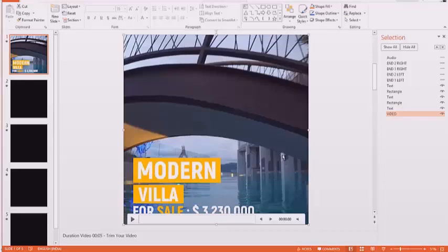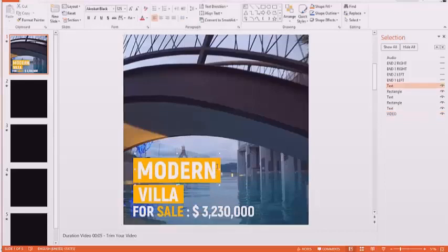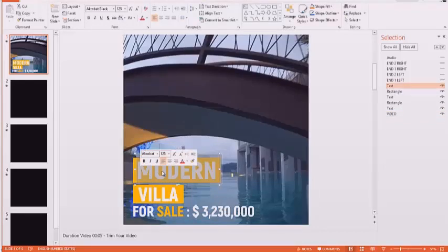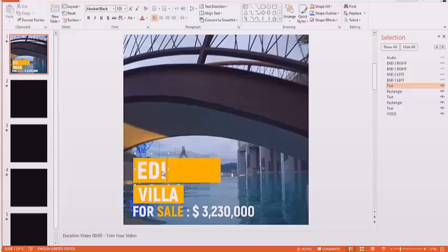So it can be any length that you want it to be. Then once you've done that you can edit the text. All you do is click on it, select it, and type in your new text.